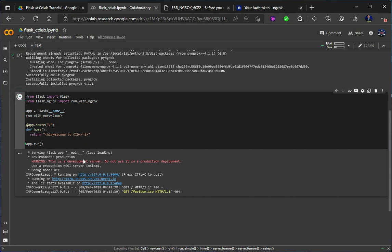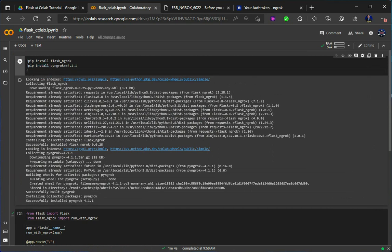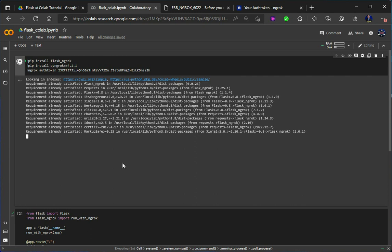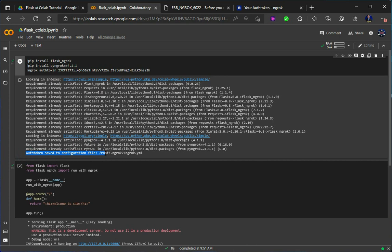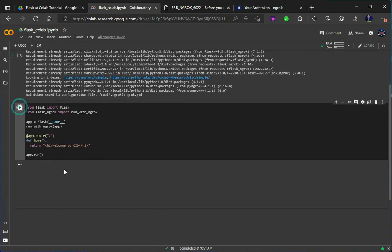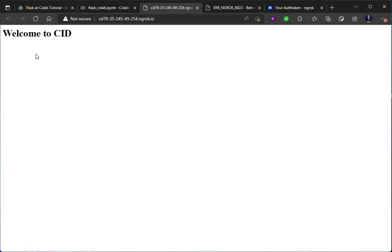We have to assign the authorization token in our application. So for that I will have to stop it. I will come to the top and write the ngrok auth token command and paste the token here. So this will be my token. Now let's run it again so that the authorization token will be saved to the ngrok configuration file. As you can see, it has written 'Authorization token saved to configuration file'. It is done. Now when you run it again it will show your application. Click to visit the site and you will see it is writing 'Welcome to CID'.